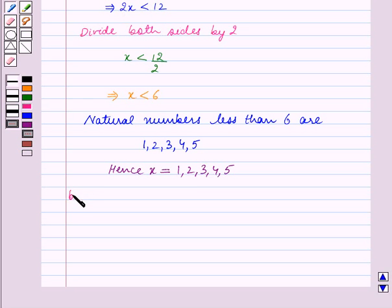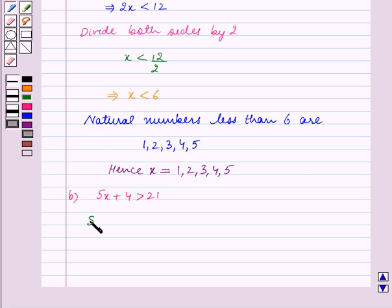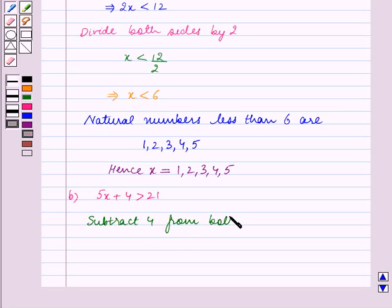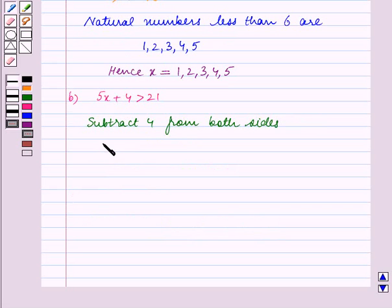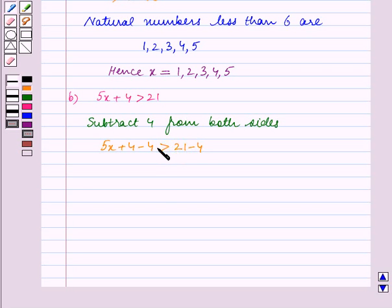In Part B, we are given the inequality 5x plus 4 is greater than 21. Subtract 4 from both sides. So we get 5x plus 4 minus 4 is greater than 21 minus 4. There is no change in the inequality because the same number is subtracted from both sides. This implies 5x is greater than 17.